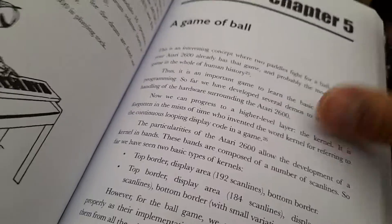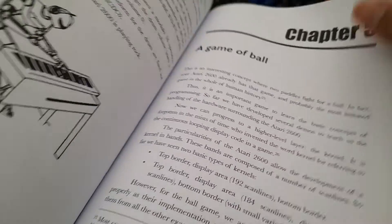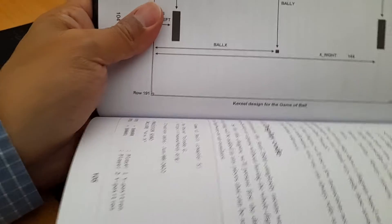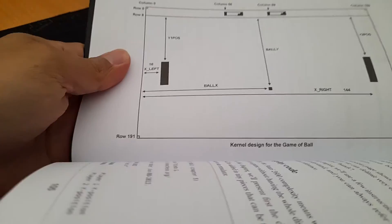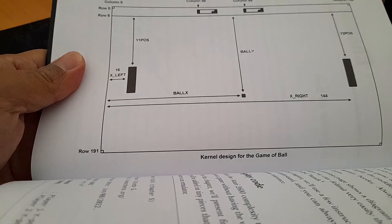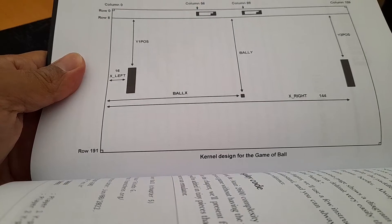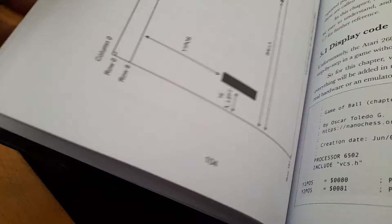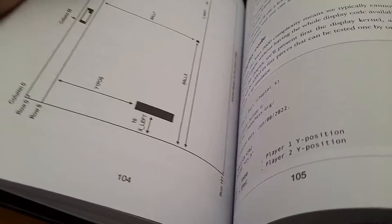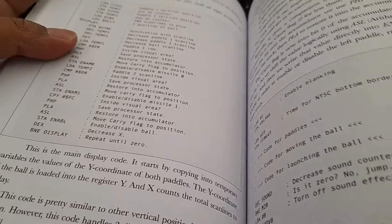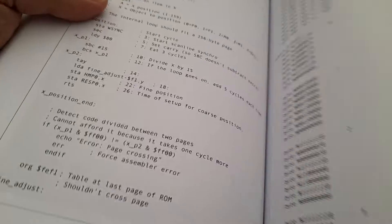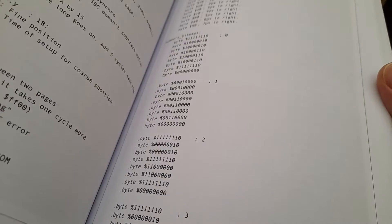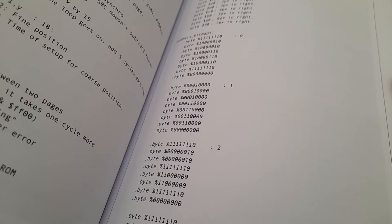A game of ball. The kernel for the game, the numbers used in the game.